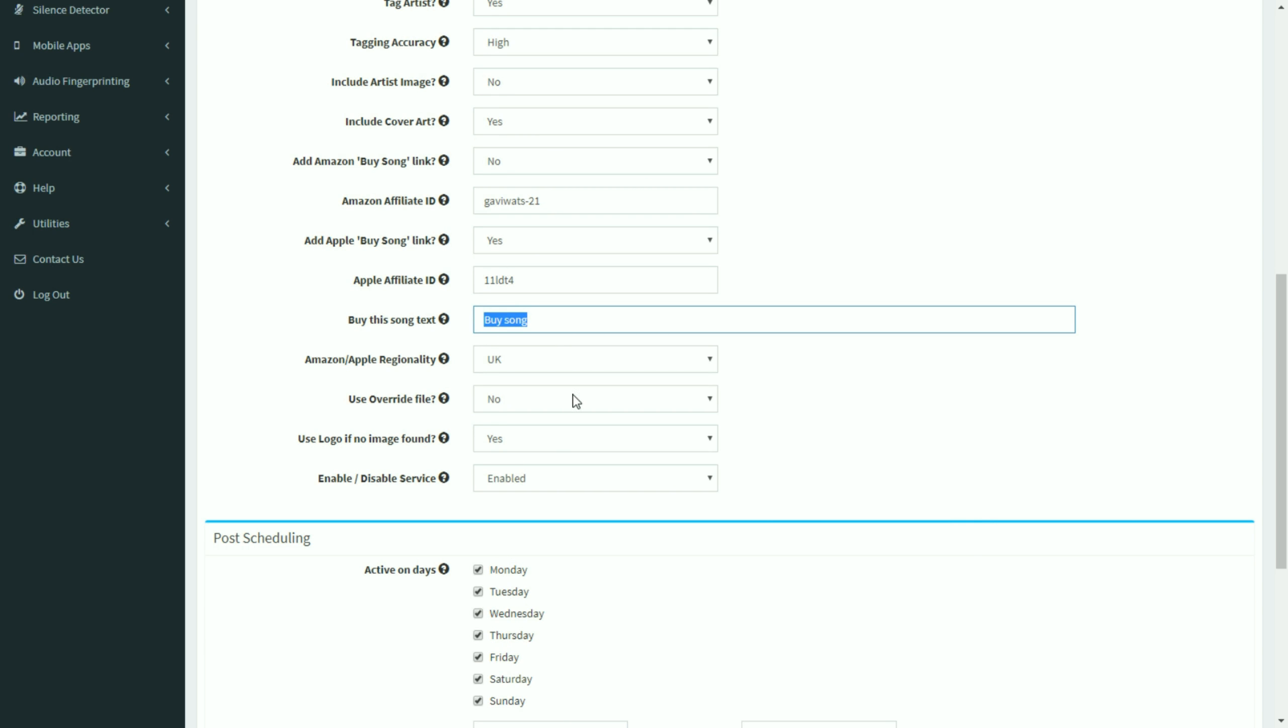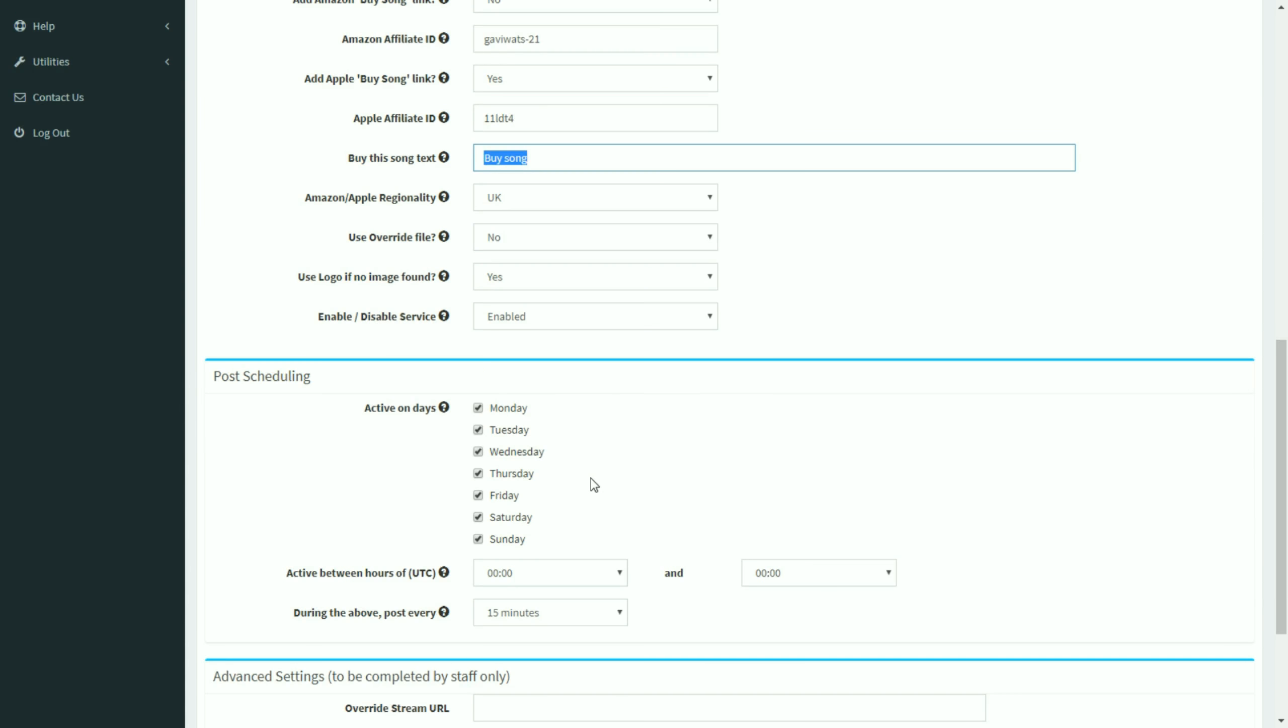The override file is something we can look into a bit later on. You can choose to post the logo, your radio station's logo, if no image is found, no cover art or no artist image is found. You can enable or disable the entire system if you want to stop it momentarily.